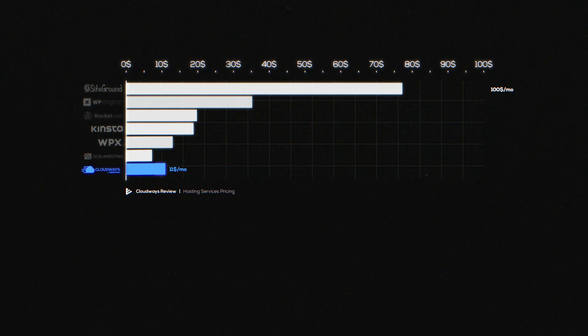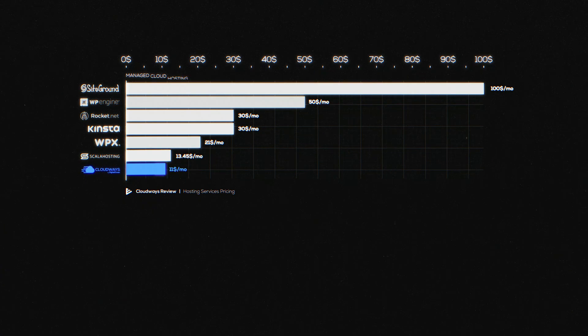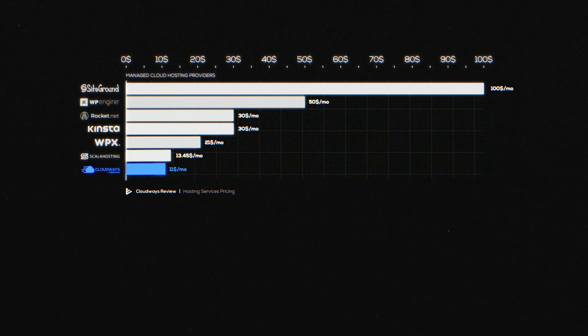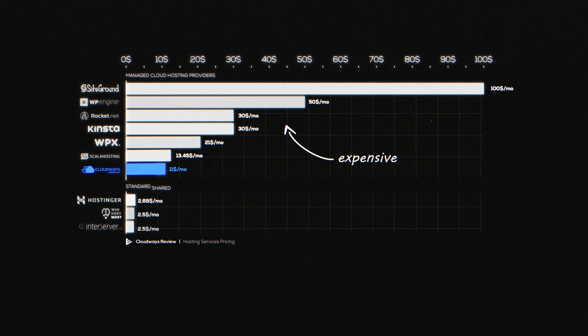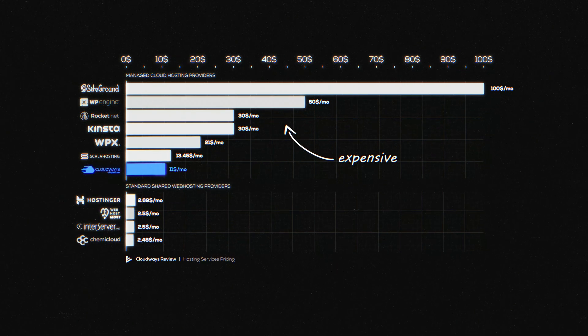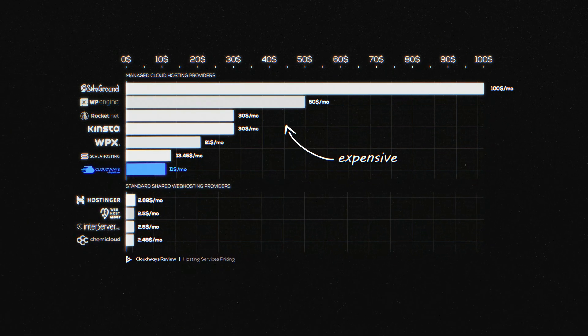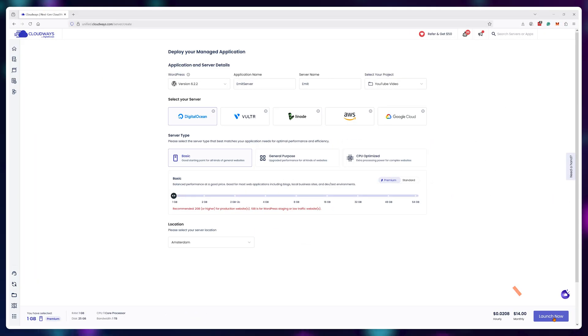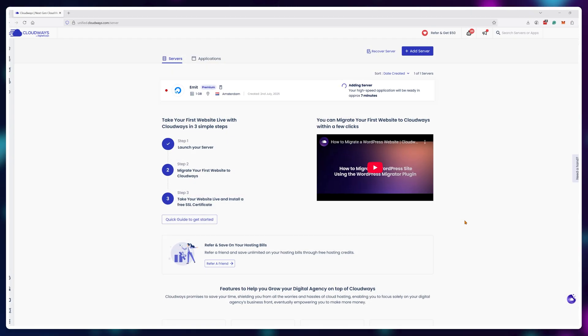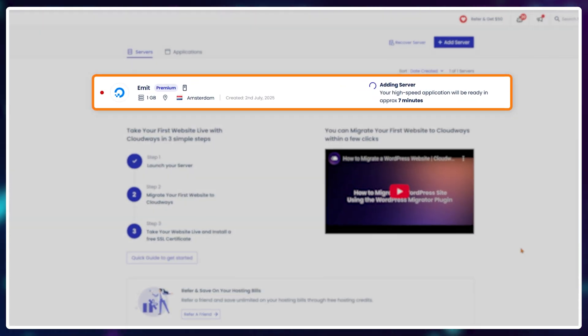Cloudways and all managed cloud hosting platforms are not cheap when compared to standard shared web hosting services. After you're done, your server gets configured automatically.